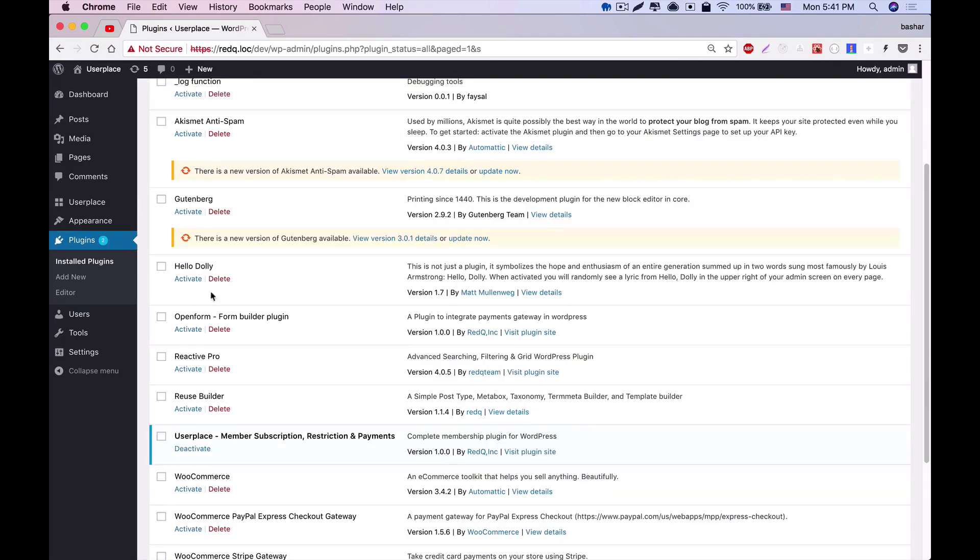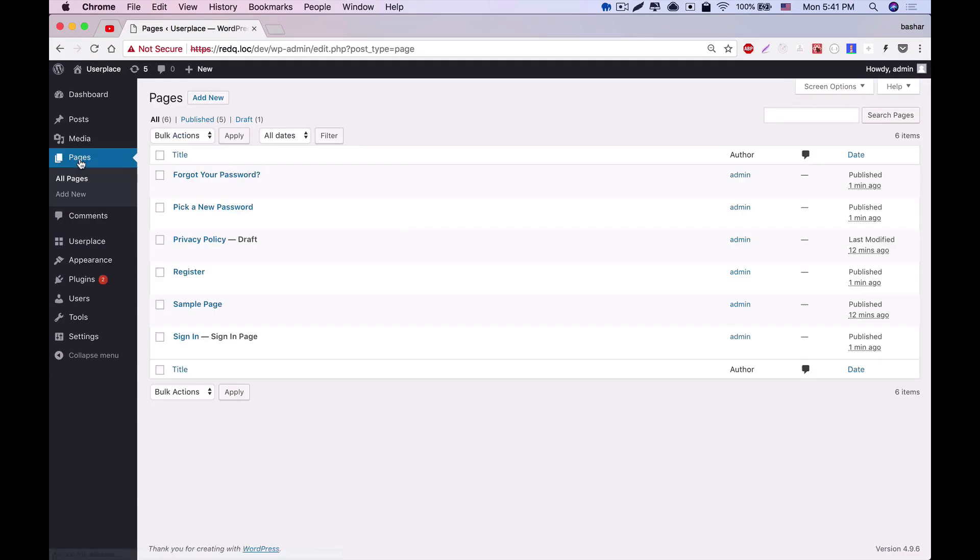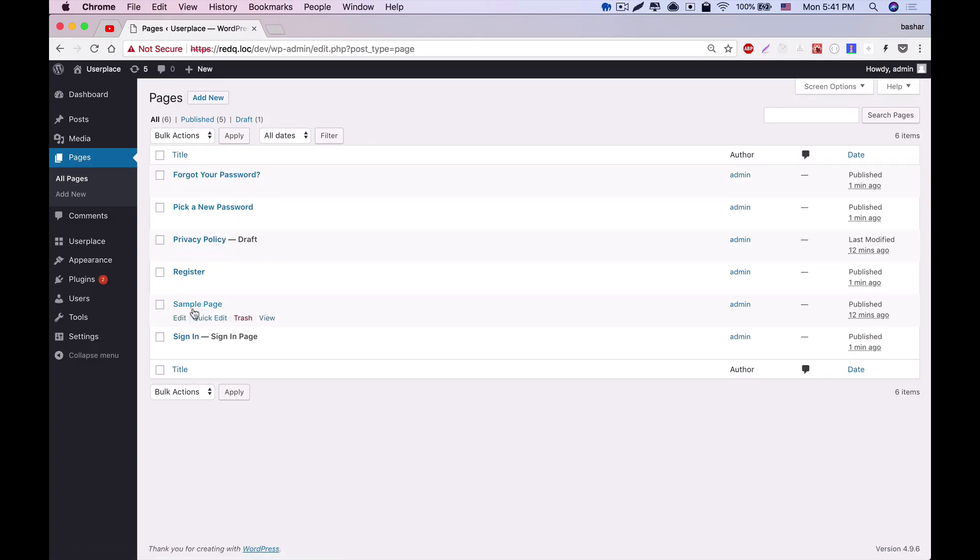Once it's activated, it will create some auto pages. You can see these pages from the Pages tab. Forgot your password, pick a new password, privacy policy, register, and sign-in pages have already been created.